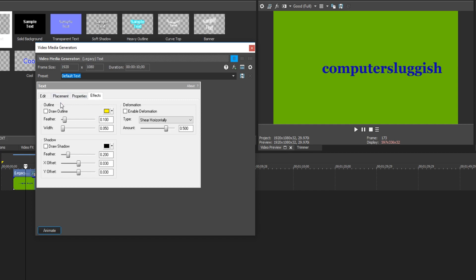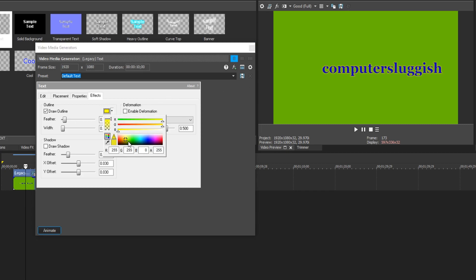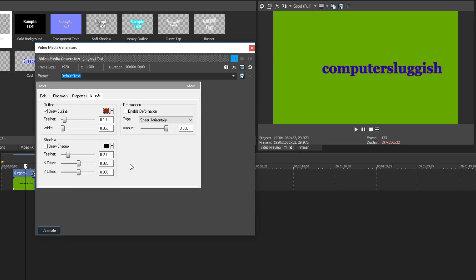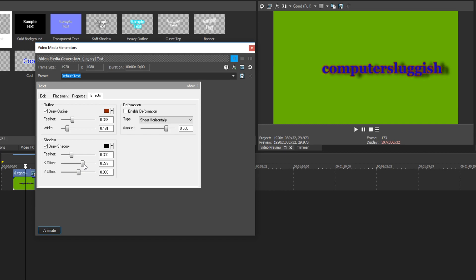If we go across to effects, we have a few more options here, which are pretty cool. We have our outline. If we just tick this box here, we now have an outline, a yellow one. We can change this color by selecting this box here and just selecting, let's go with, I don't know, red. There we go. We can also change the width and the feather. And we can also add a shadow. Like that. And there we go. That is it when it comes to adding text to your videos in Vegas Pro 16.